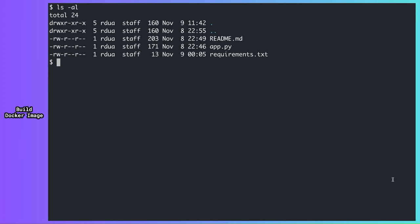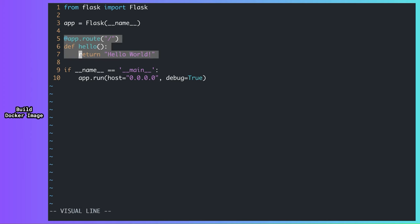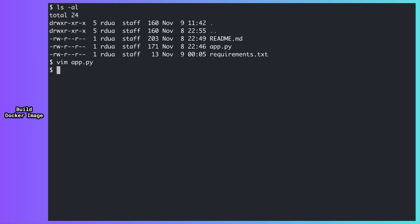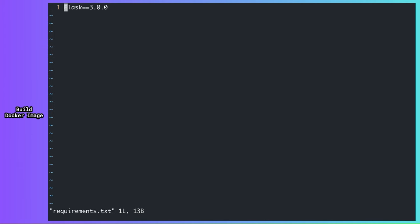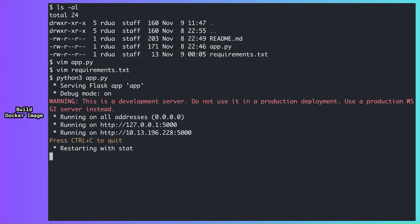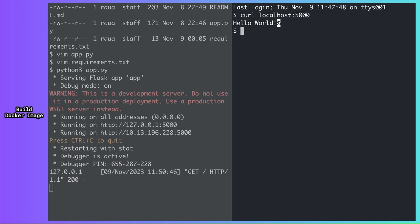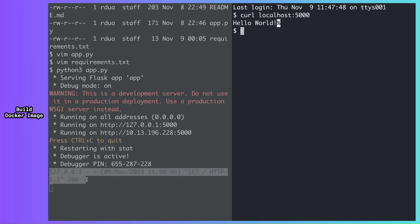I am inside my project directory. App.py is my main application code. As you can see, it's a dead simple Flask app that returns a Hello World string when I call the API. Requirements.txt contains the dependencies of the app. Now let me run this application locally once. And when I make a curl request to it, I receive a response and the app also logs this request.